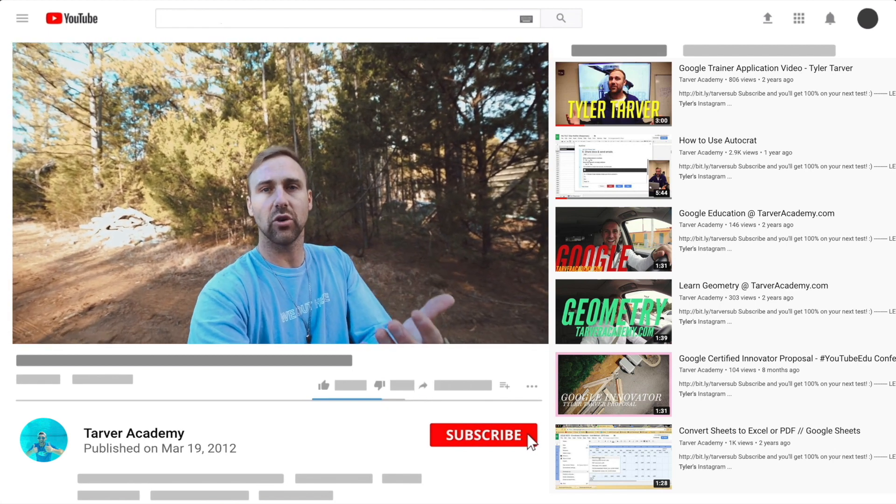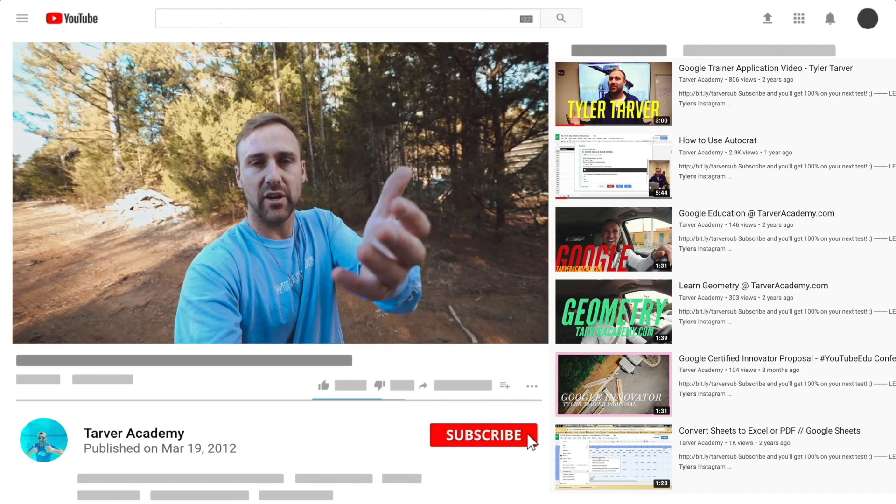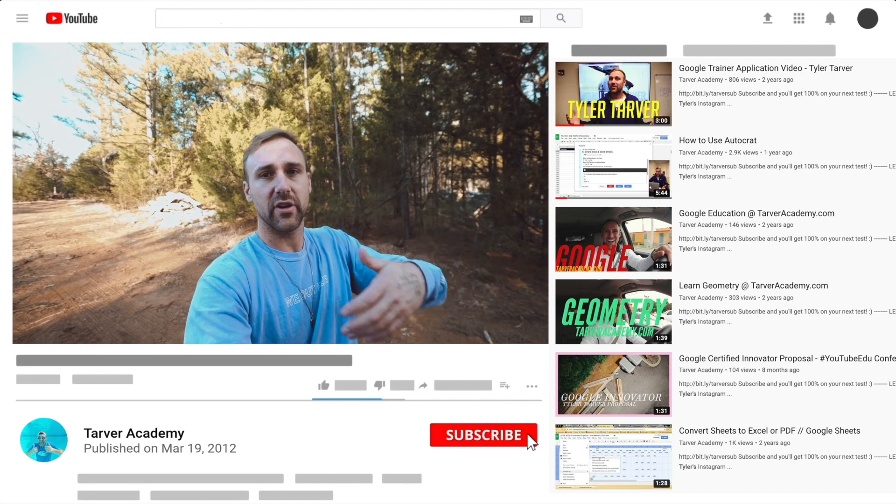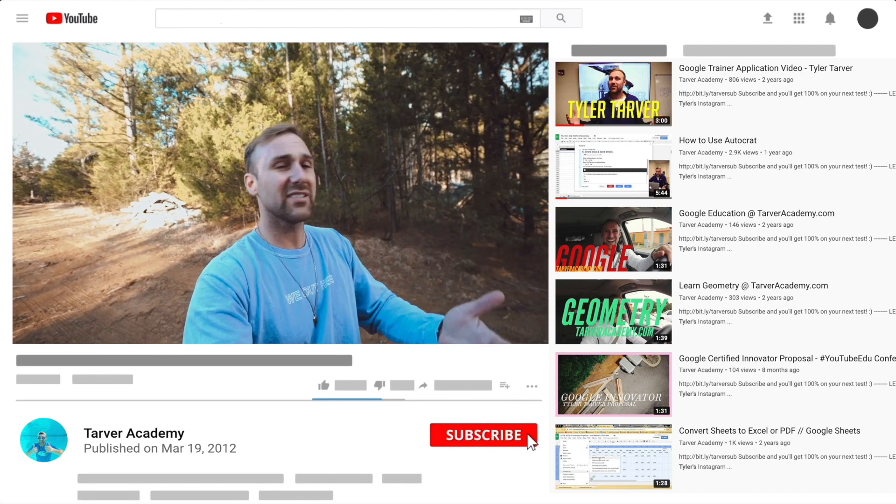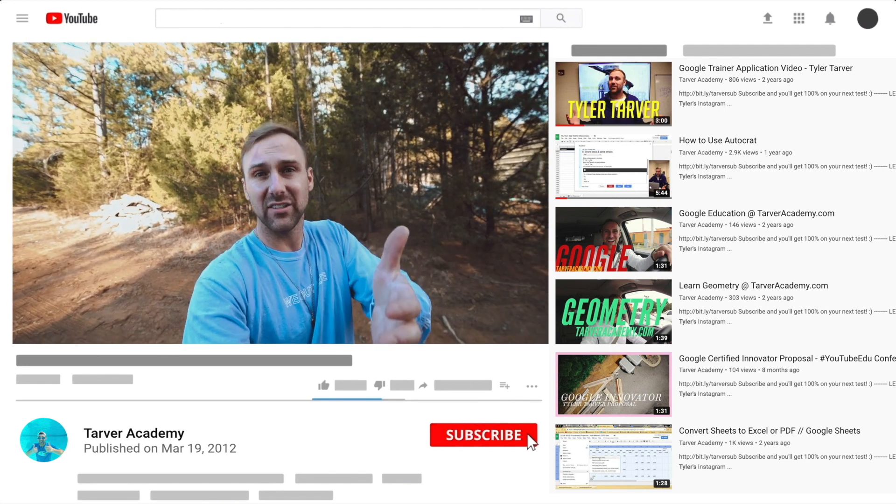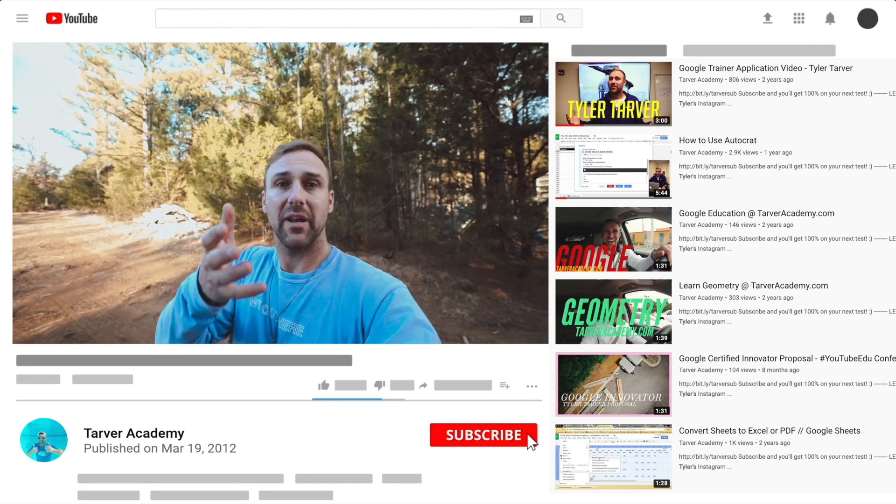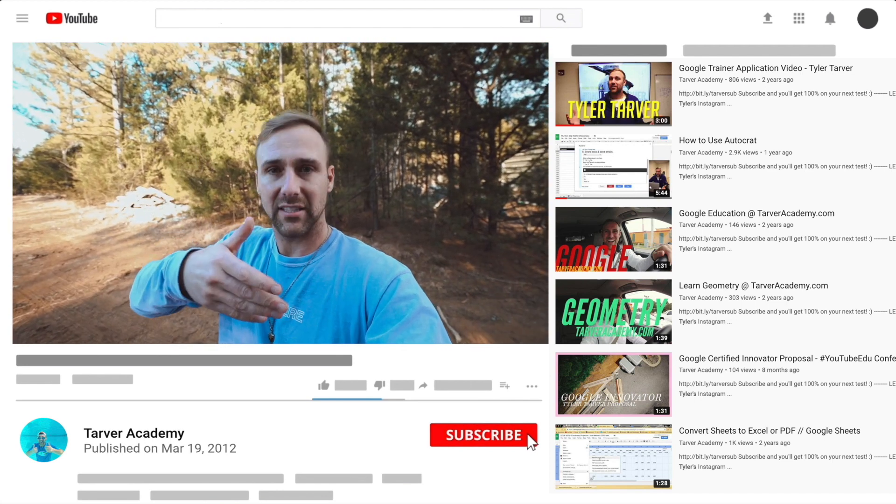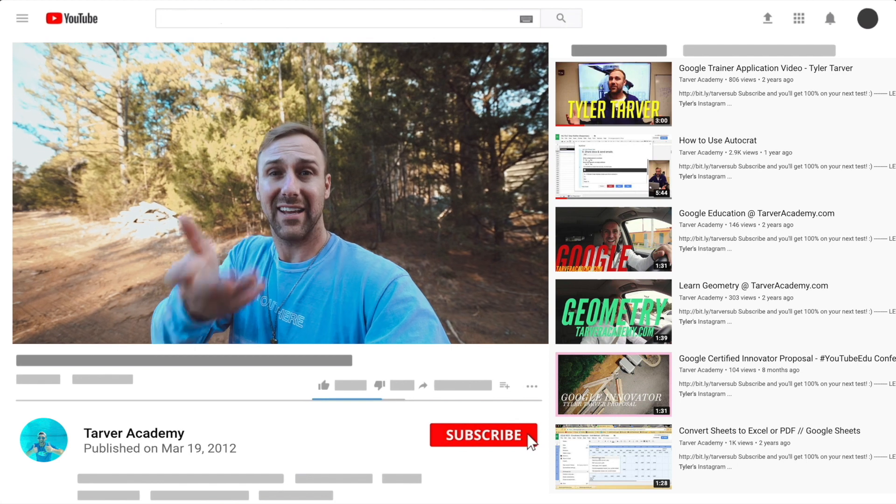Also, if you want me to come to your school and help train your teachers or administrators or your students and help make your life easier with Google, just let me know. I've got links in the bio on how to get a hold of me.